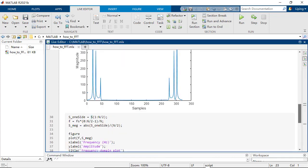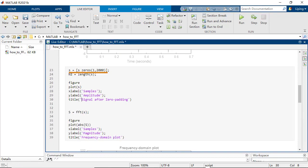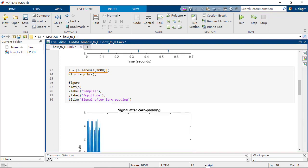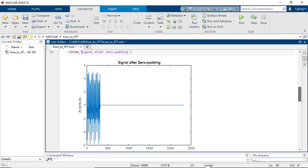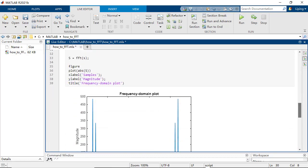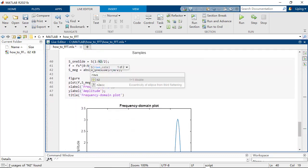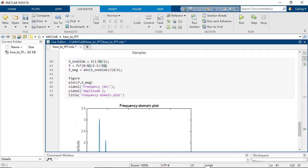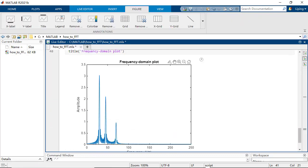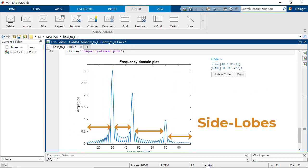We usually first do zero padding, which is the process of appending samples of zero amplitude to a signal. After updating the number of samples, you can now see the frequency domain plot has three main lobs, each of which is surrounded by a lot of side lobs.